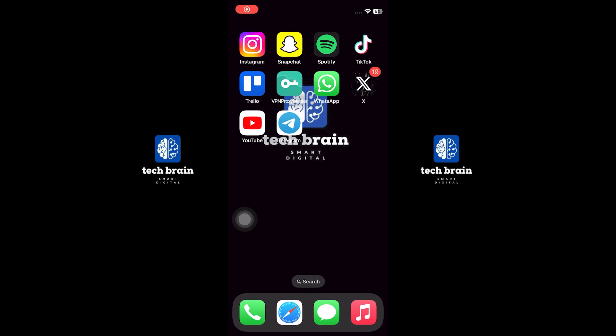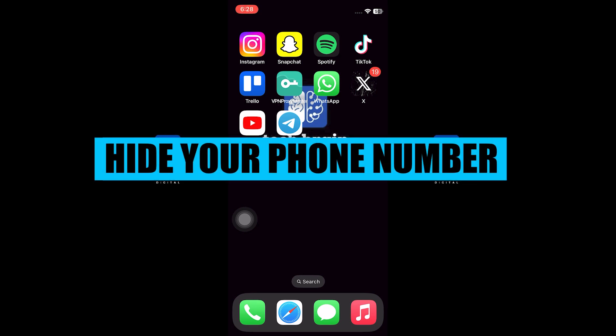Hello everyone, welcome to TechBrain. My name is Sam, and in this video, I will show you how to hide your phone number on Telegram.